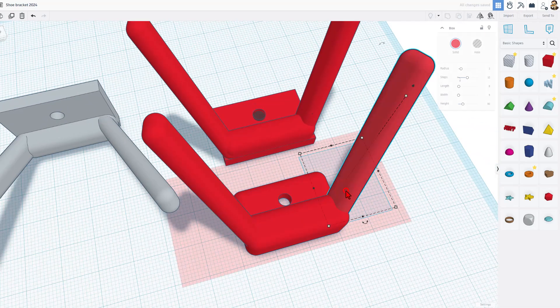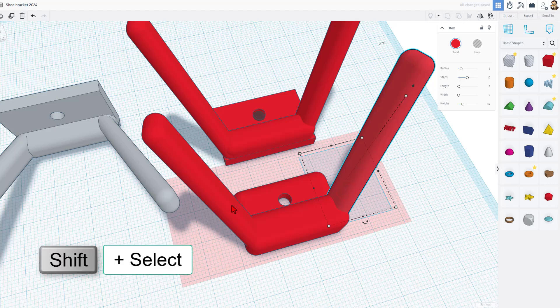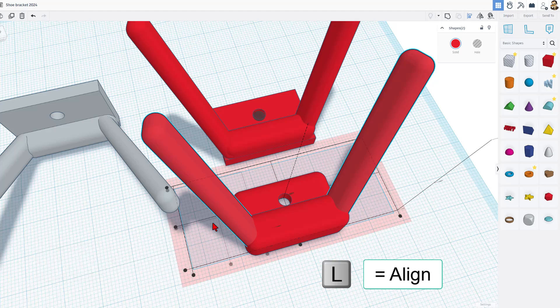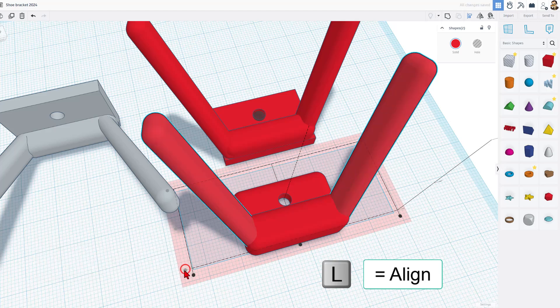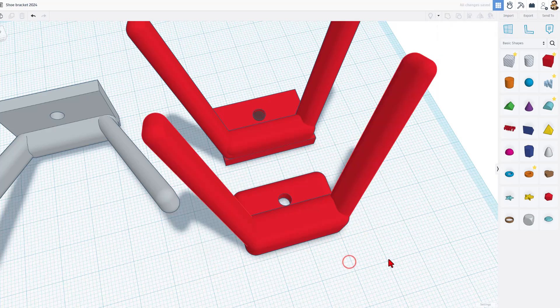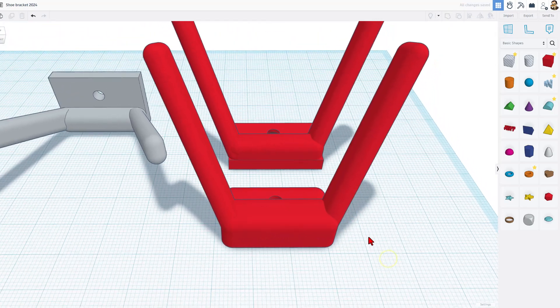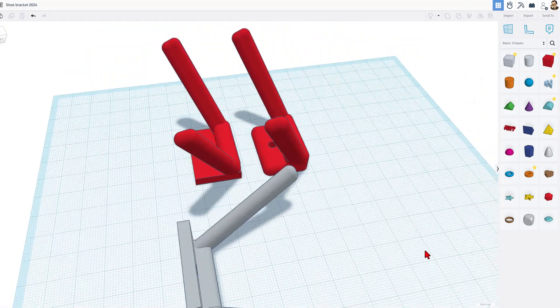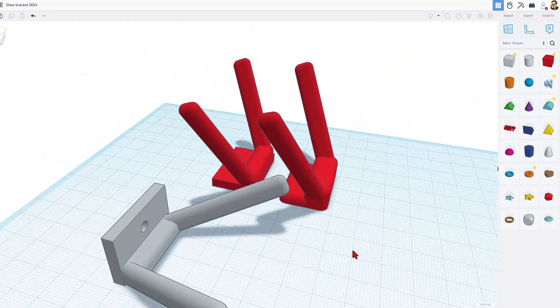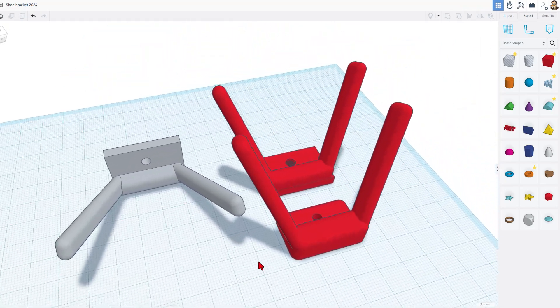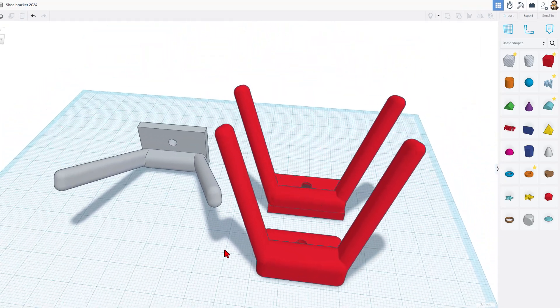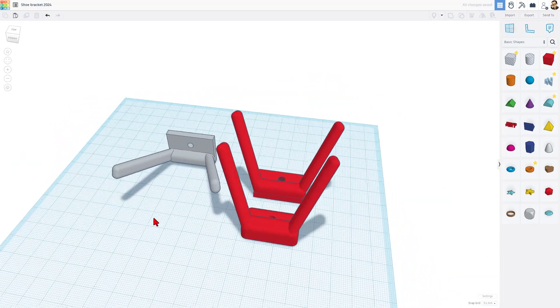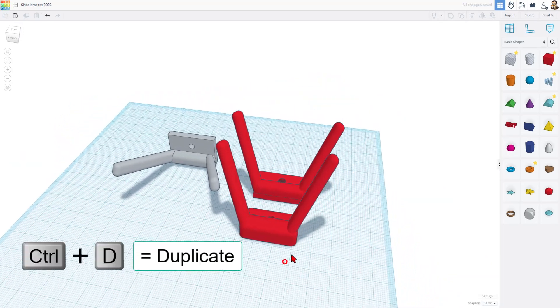I double clicked so that I'm editing. I'm shift selecting the two, I'm doing L for a line, and check it out - that one was nudged differently. Now when I click out here, the editing is complete, and bingo, we have got a new version of the awesome shoe bracket. Friends, this is ready to send to the 3D printer.